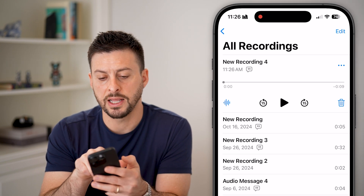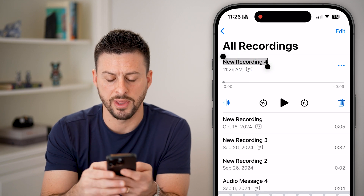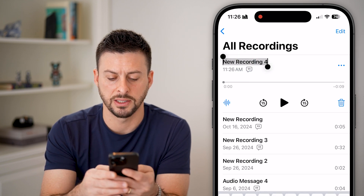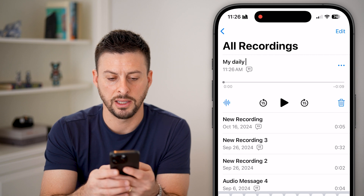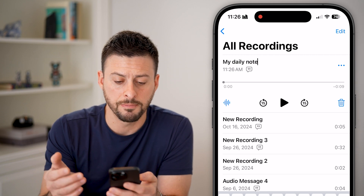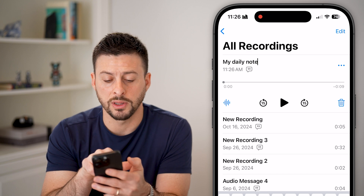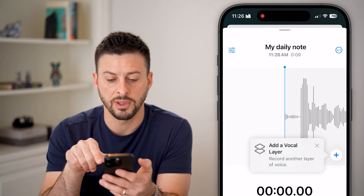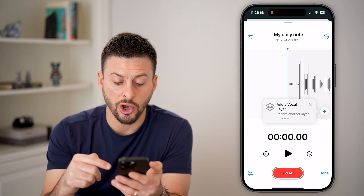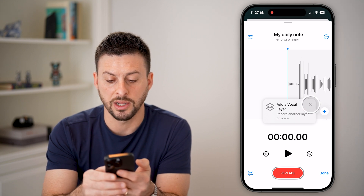Just like that, it saves as a new recording. You can always just tap on that and rename it — say, 'this is my daily note' or something like that. You can also tap on those squiggly blue lines at the bottom left, and you can open it up to do a bunch of different things.